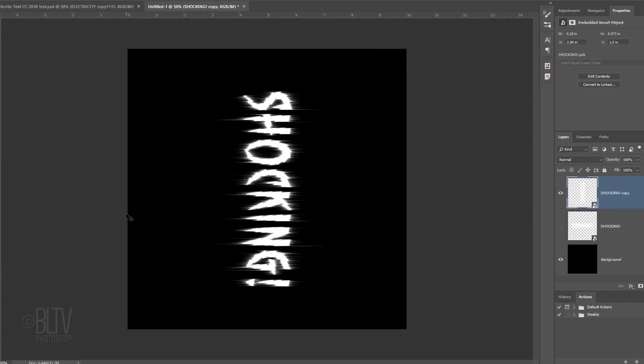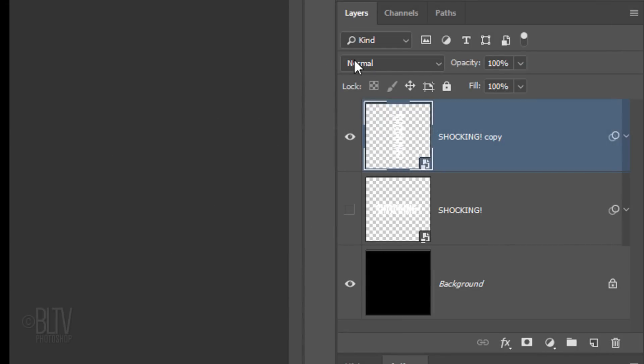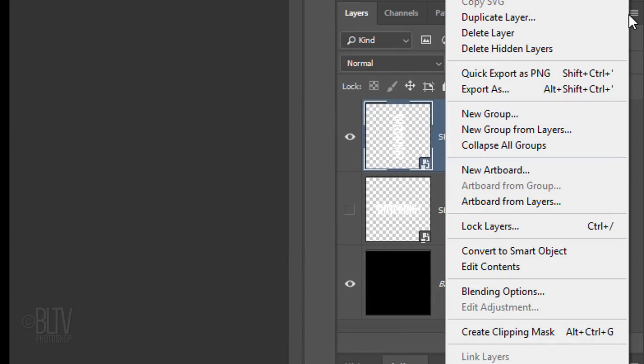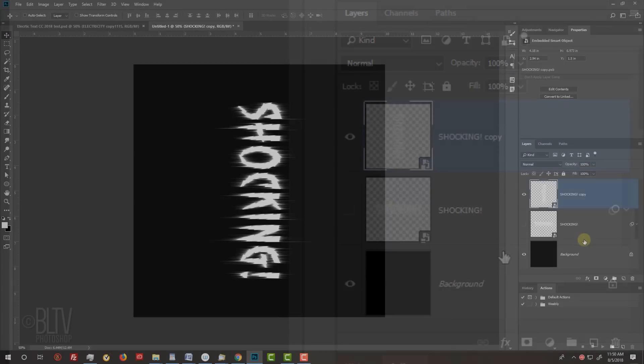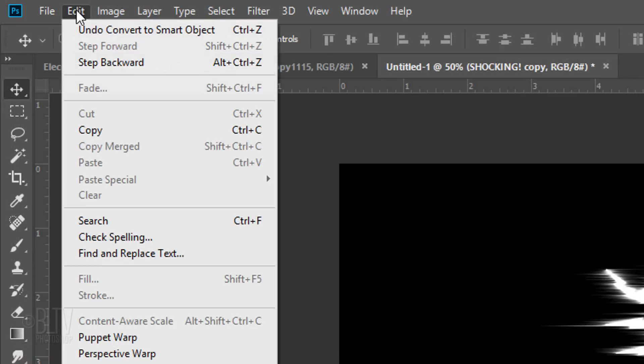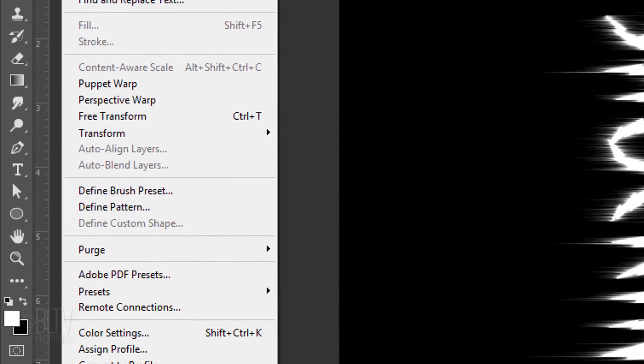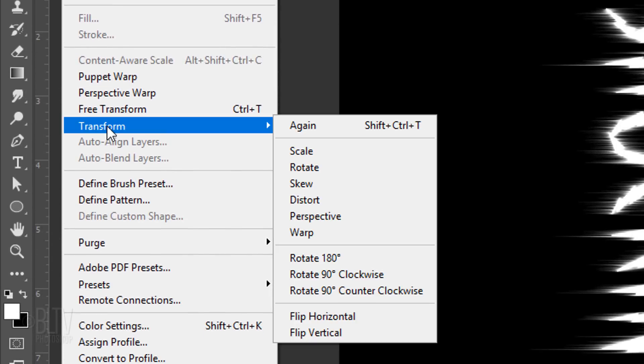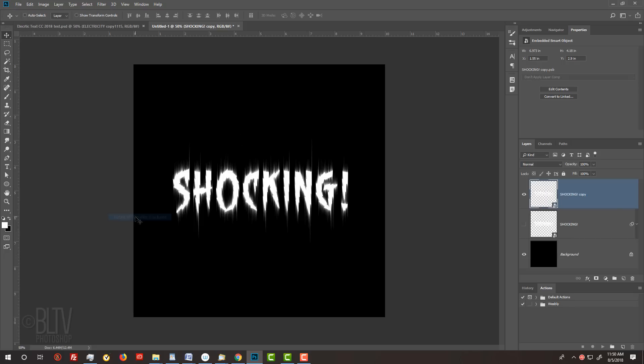Notice the Wind effect's direction is still horizontal, however, by converting it into a Smart Object, when we rotate it back, it'll look vertical. Convert the copy into a Smart Object and go to Edit, Transform and Rotate 90 degrees counter-clockwise. Notice the Wind effect is vertical.